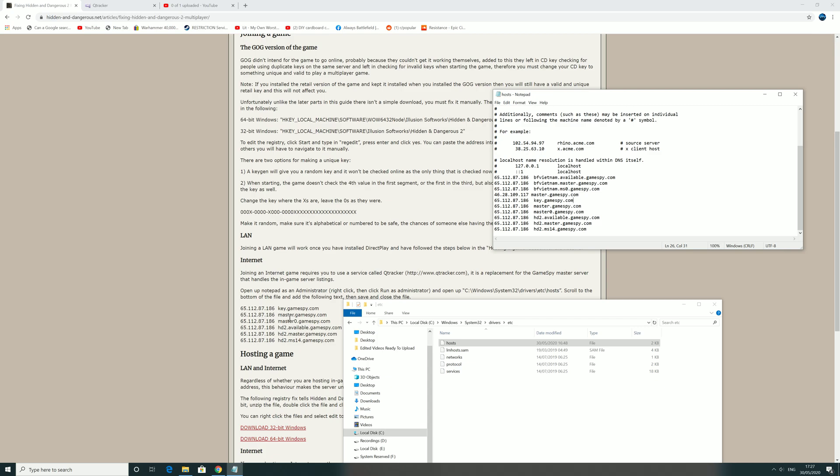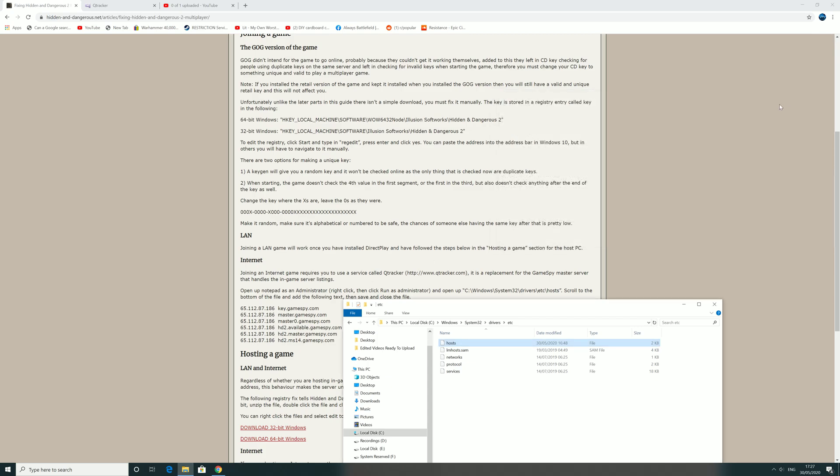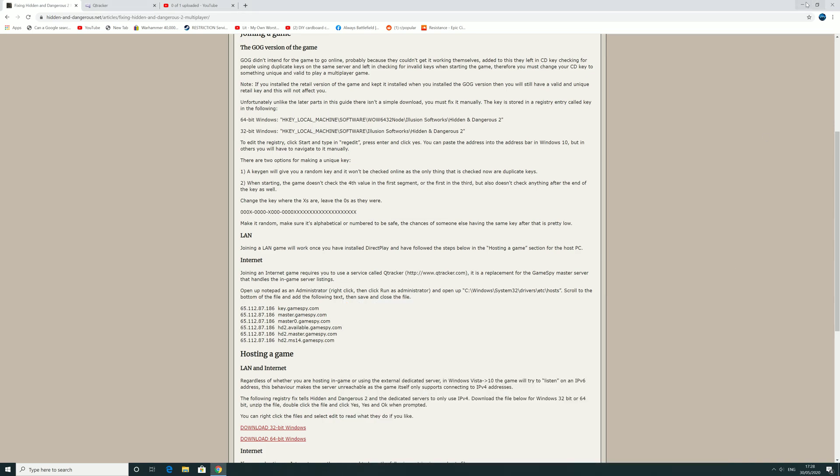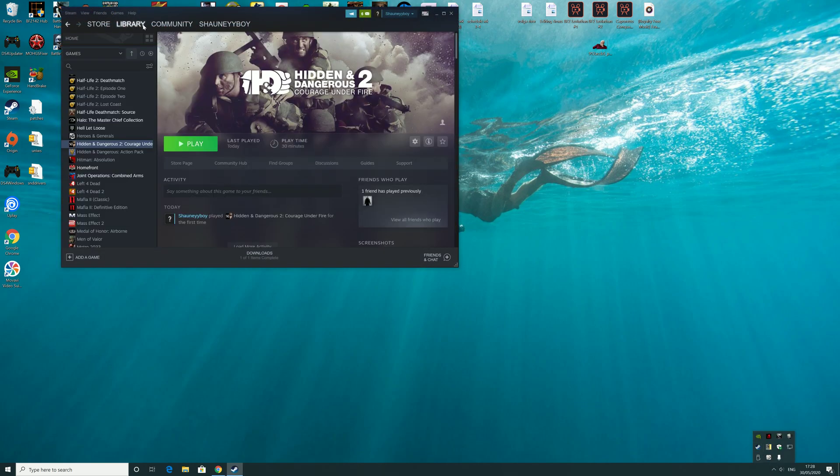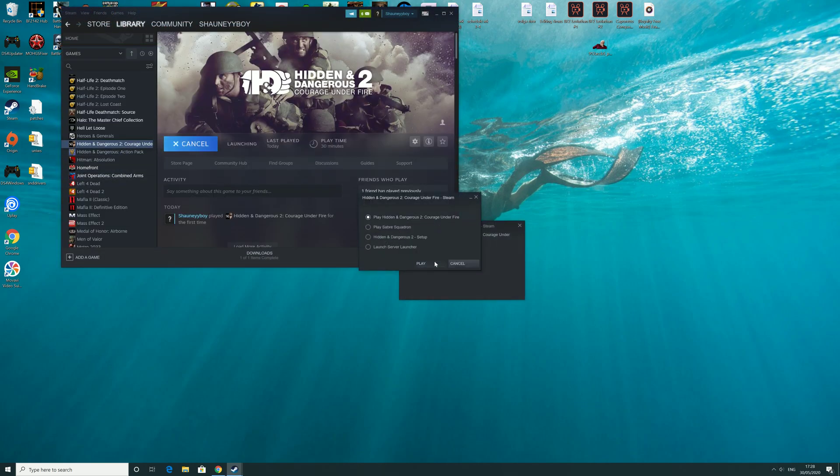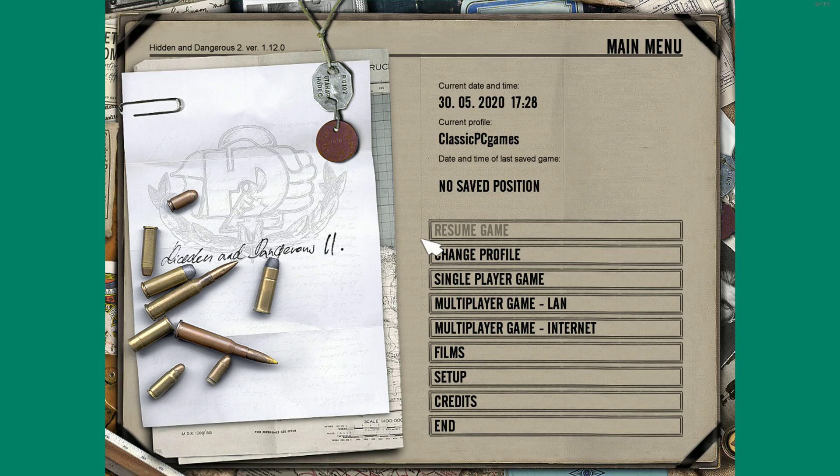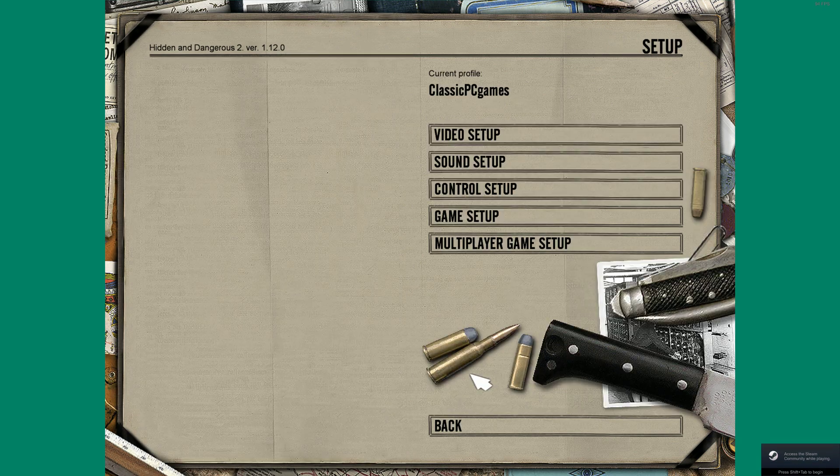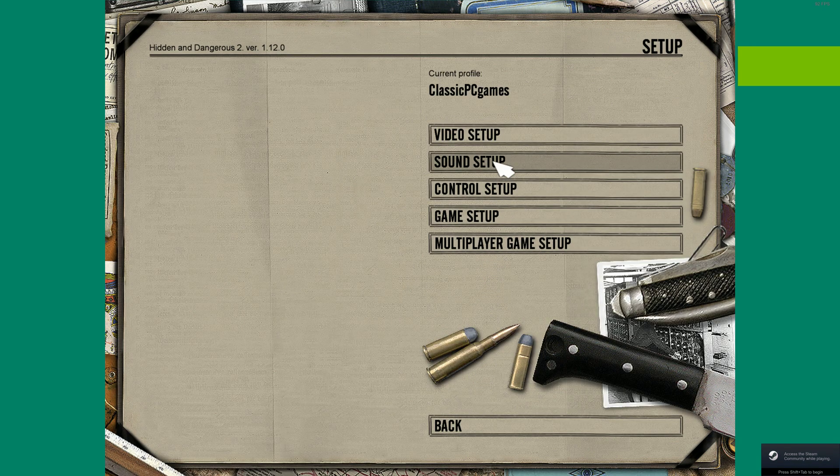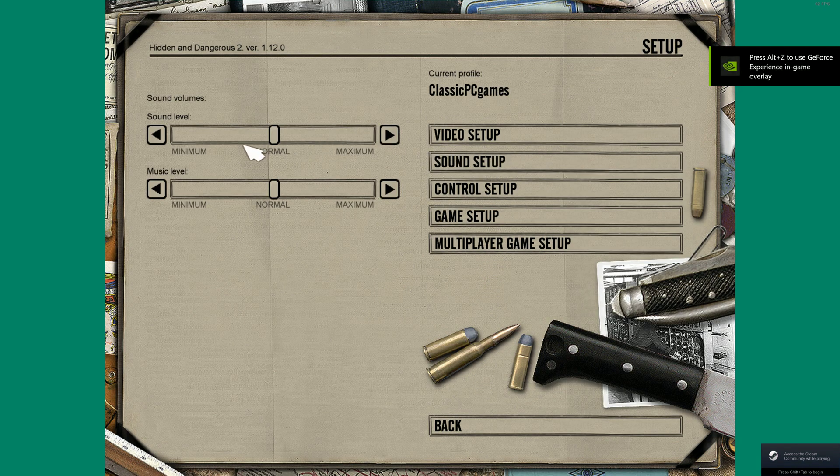Copy those lines, paste them in there, save that, and then when you go in-game, that is it. So I'll click this to show you now what it looks like. Let's just turn the sound down.